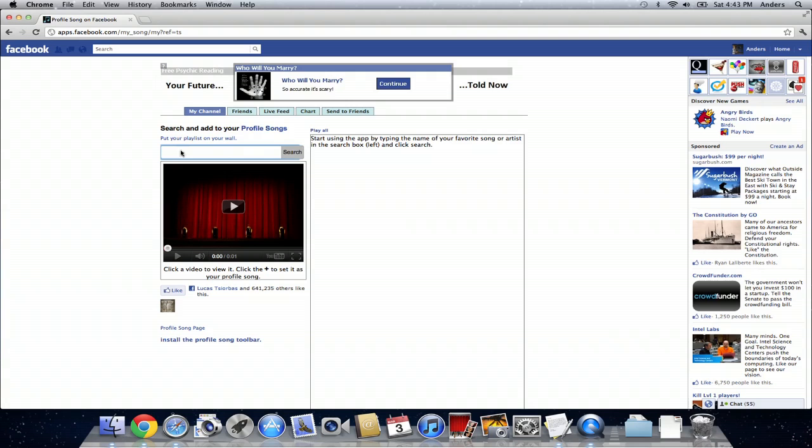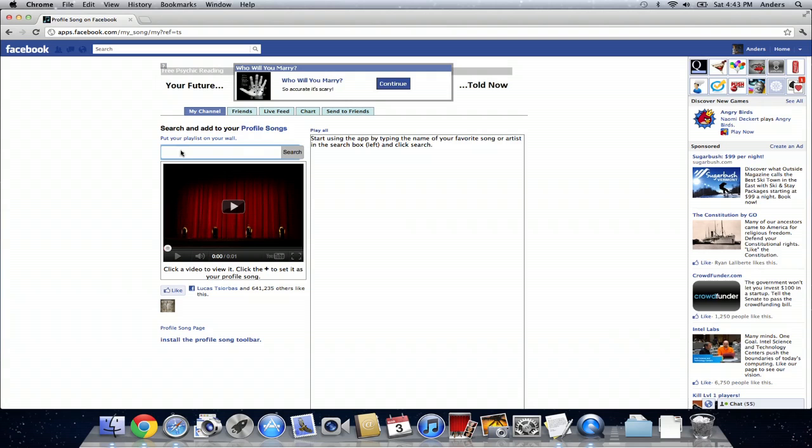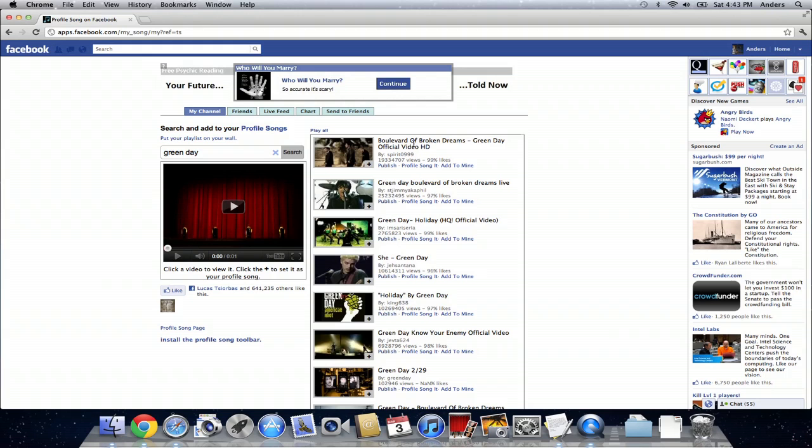So I like Green Day so I'm going to plug in Green Day and click search. It's going to find the official video for Boulevard of Broken Dreams which is a fairly popular song. We're just going to click on that, it's going to automatically start playing. I'm just going to pause it there and that's the first song in my playlist.